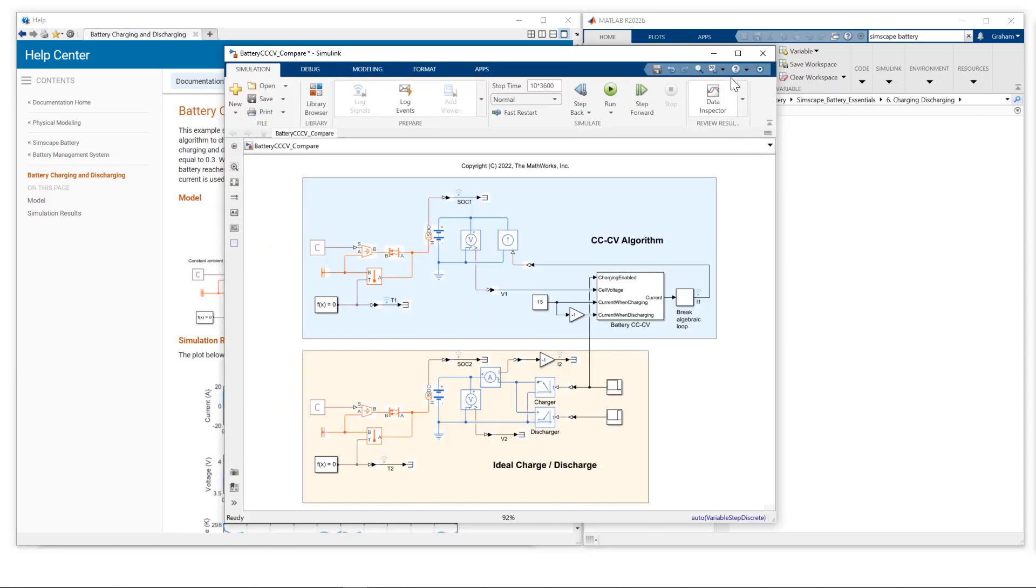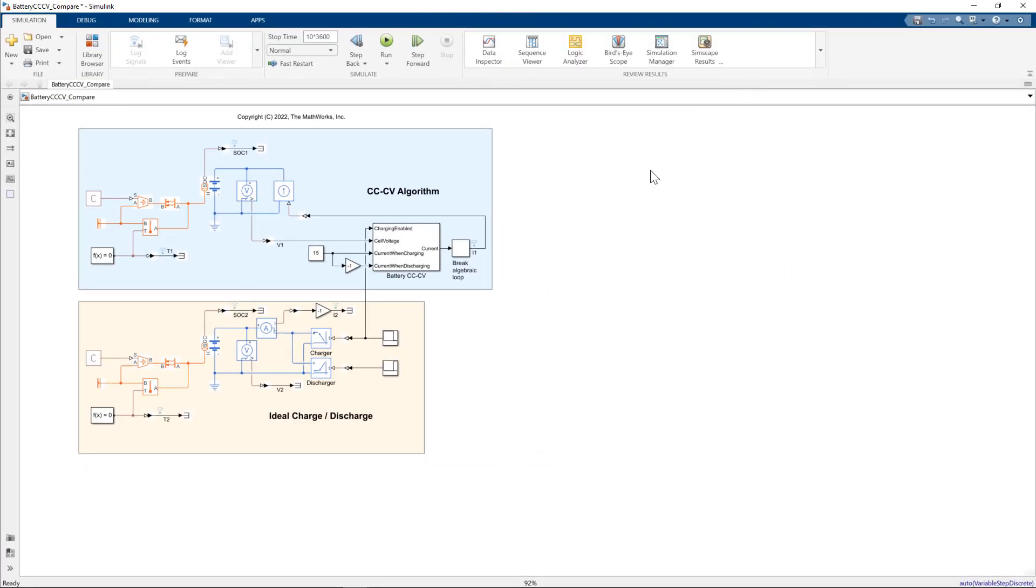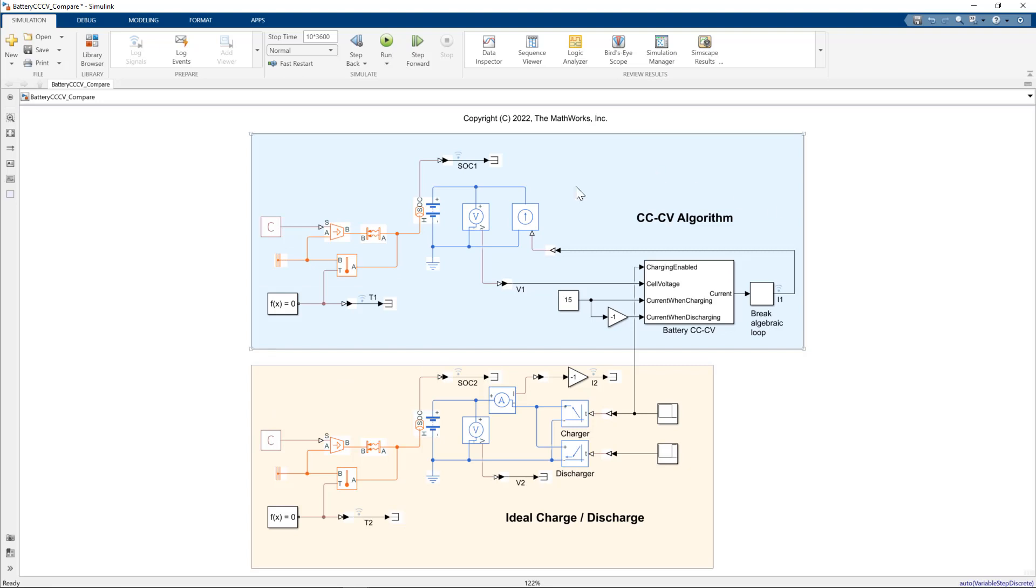So here's my test model, let me just go to full screen. I have a representation of the shipping example. So we have a table-based battery model with thermal port exposed, connected to a fixed ambient temperature, and we have a temperature sensor.